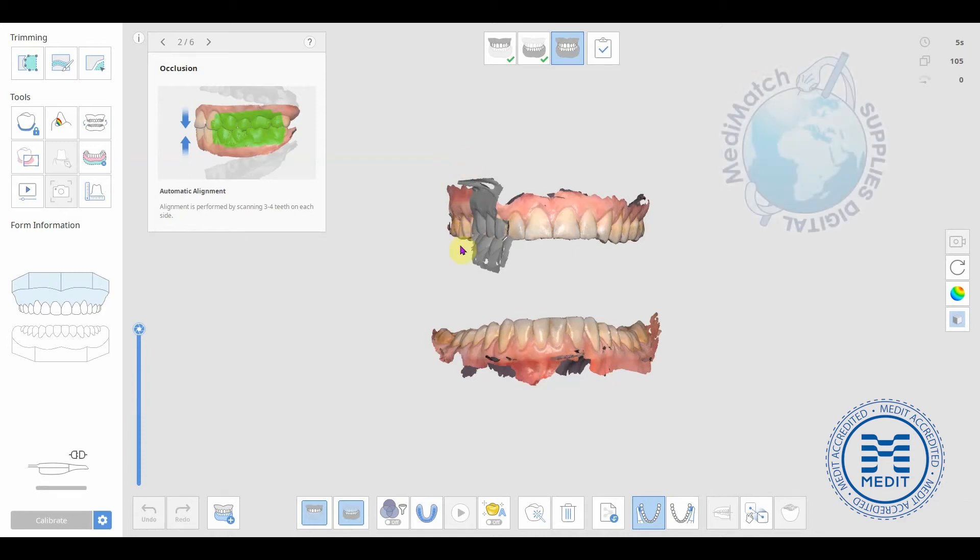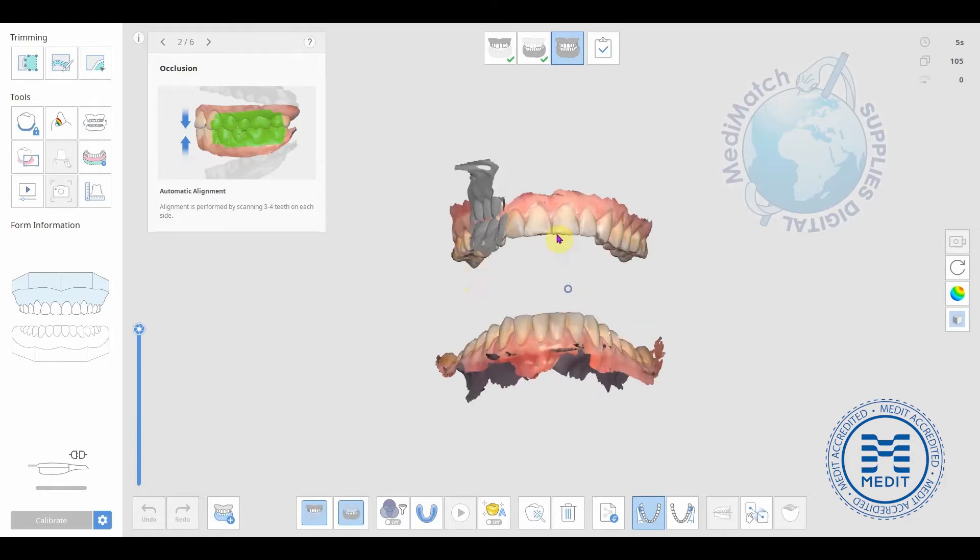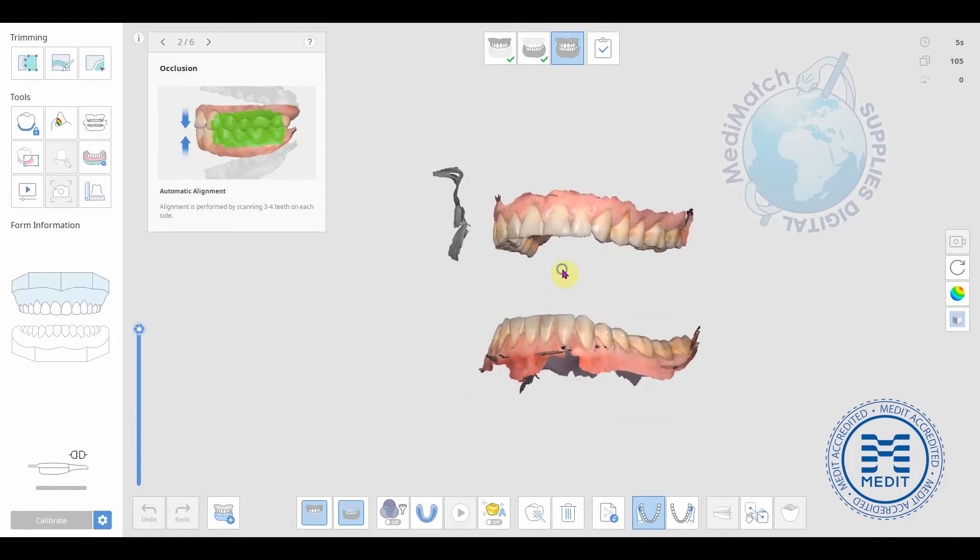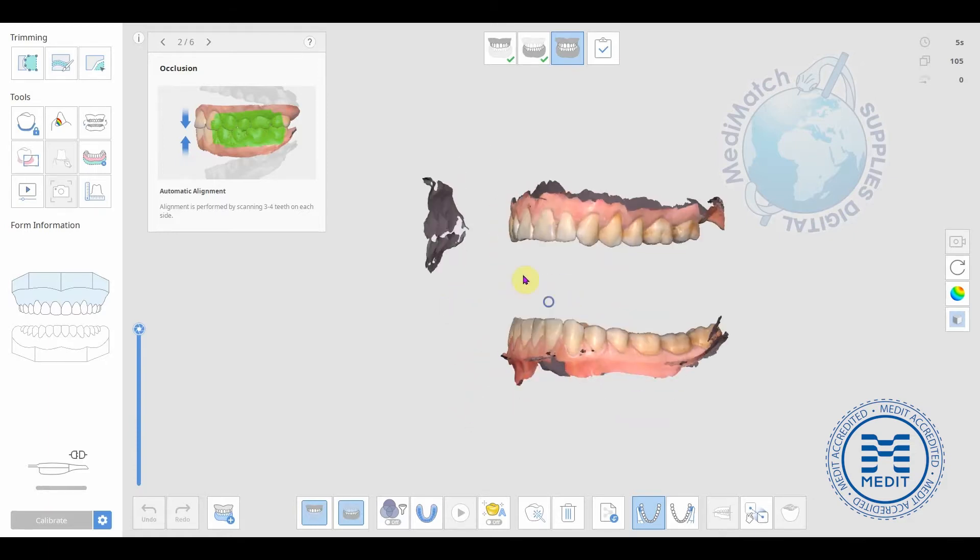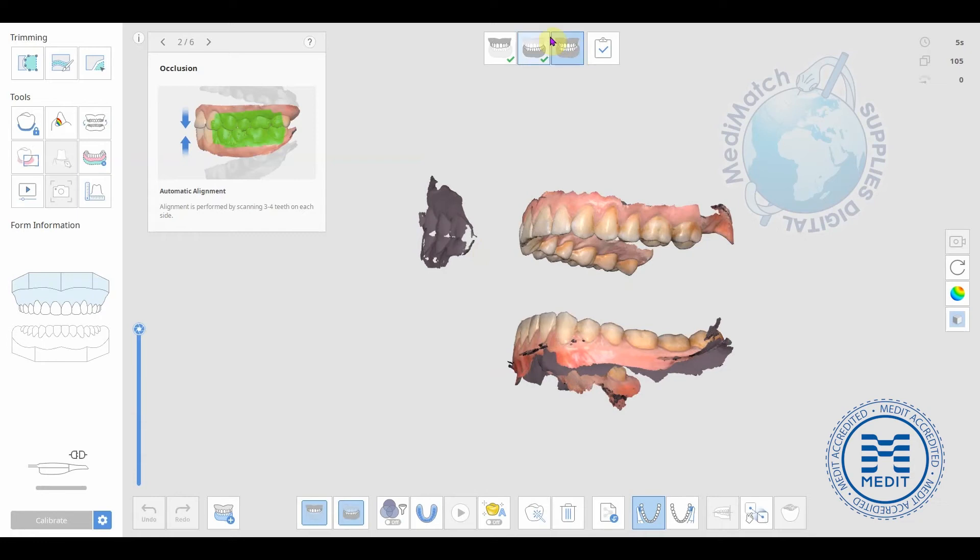Hi there, it's Dave from Medimatch. Just a short video here to show how to manually register the bite if the software fails to do it automatically during the bite registration stage up here.